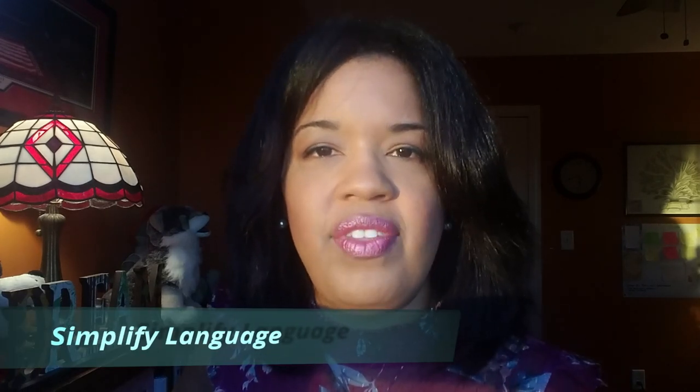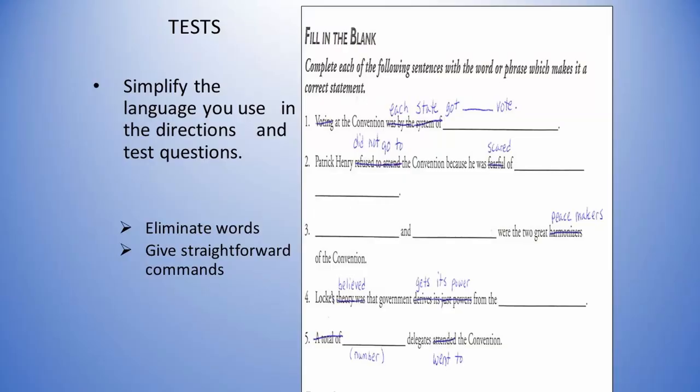A fourth accommodation that you should use when accommodating your students is to make sure that the language used on the test matches their language proficiency level. For example, if the student is at a beginner language level, then you want to make sure that the language has pictures so that they're able to access and understand the information. Also, if they're at an advanced language proficiency level, then the language utilized will be closer to the type of language that they're able to produce.